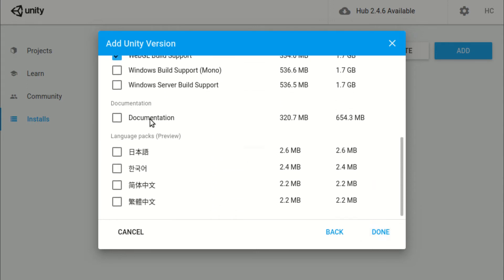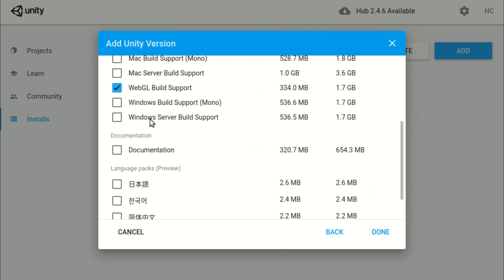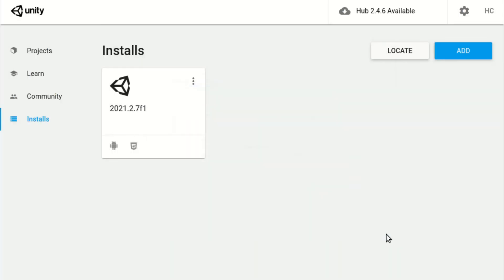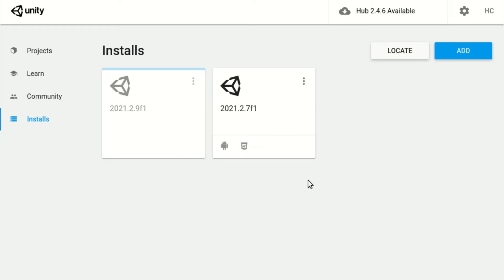Hit Next, and you will see a list of modules. Select the modules that you need and hit Done. These modules provide support for different platforms, and they can be modified later. All you need to do now is to wait for the editor to be downloaded and installed.